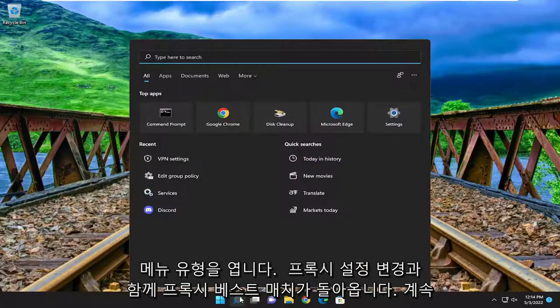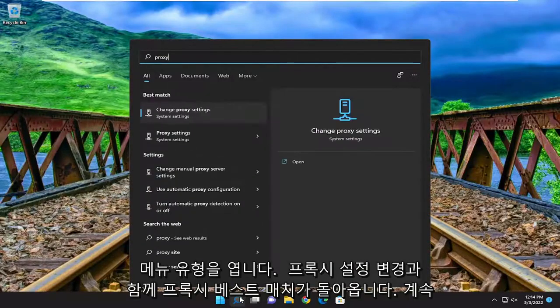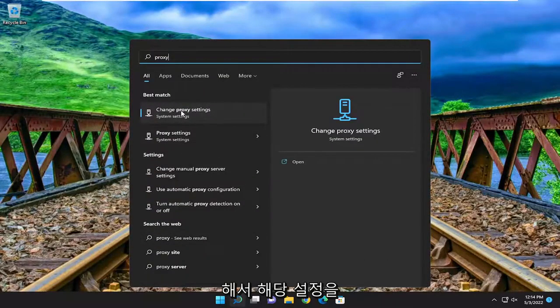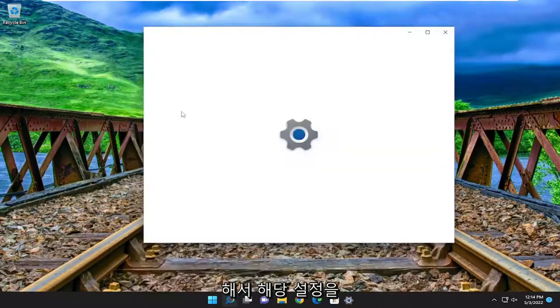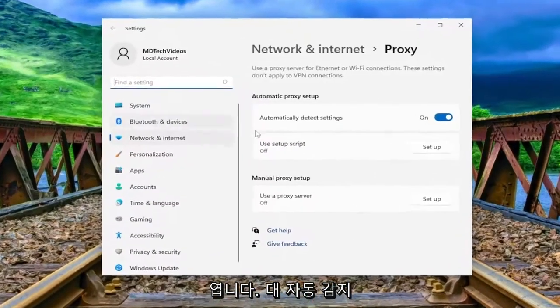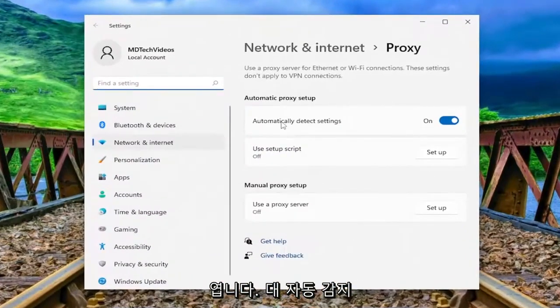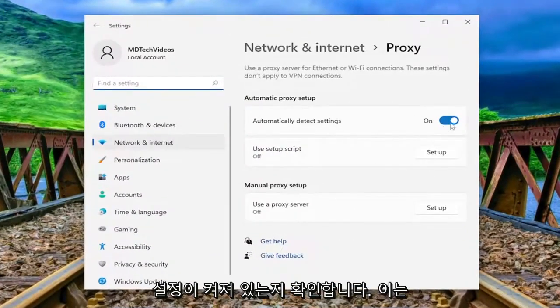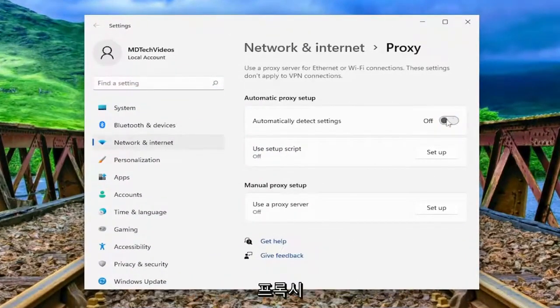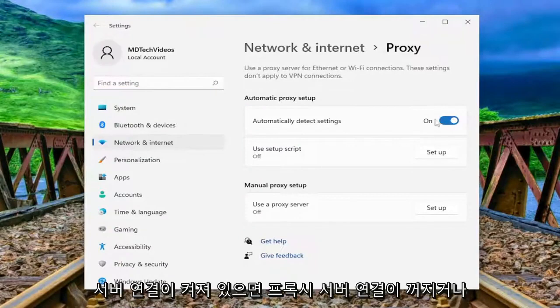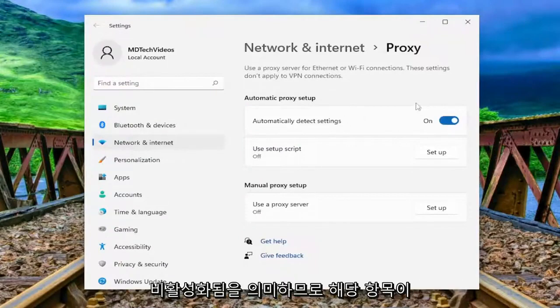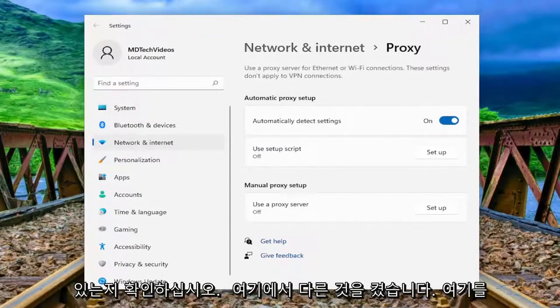Open up the search menu, type in proxy. Best match to come back with change proxy settings. Go ahead and open that up. Versus automatically detect settings, make sure that it's toggled to the on position, meaning that a proxy server connection is turned off or disabled. So make sure you have that turned on here.